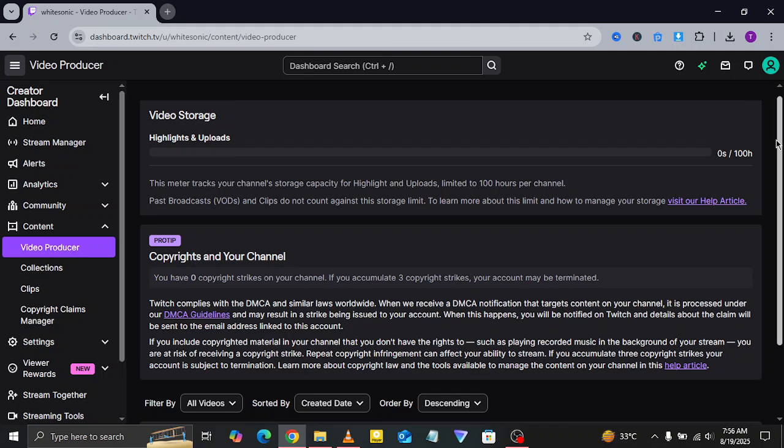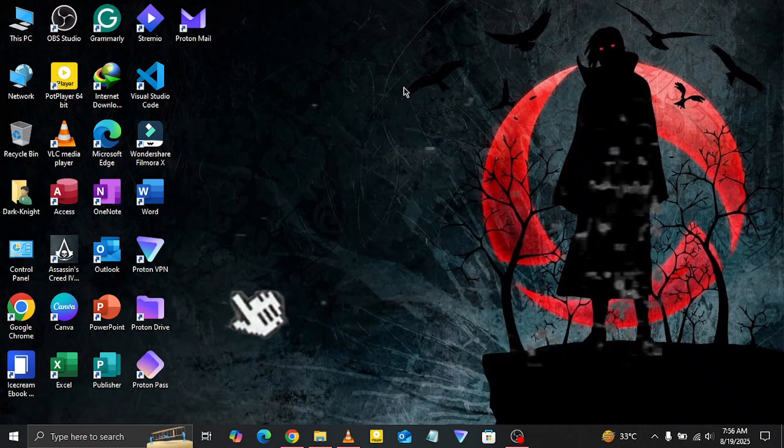And that's it. That's how you can upload clips or videos on Twitch. I hope this tutorial helped you out.